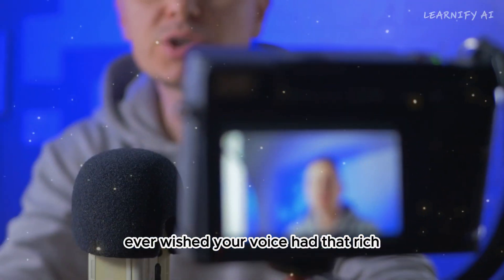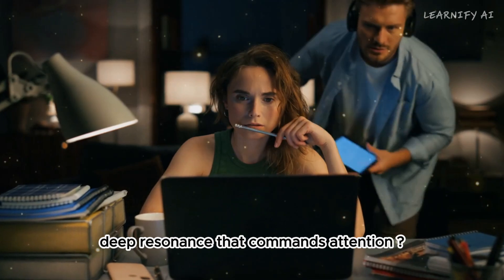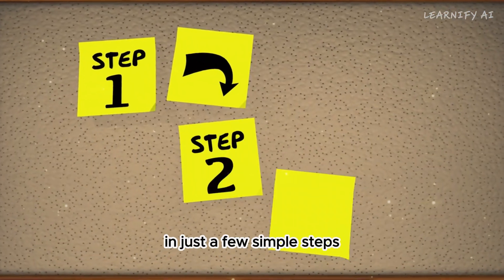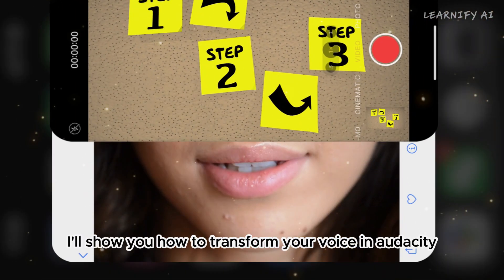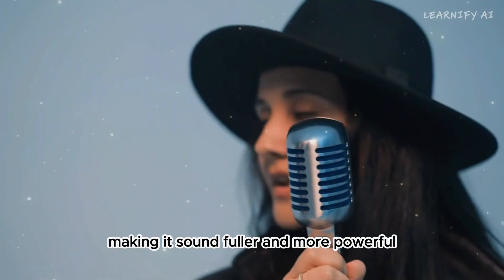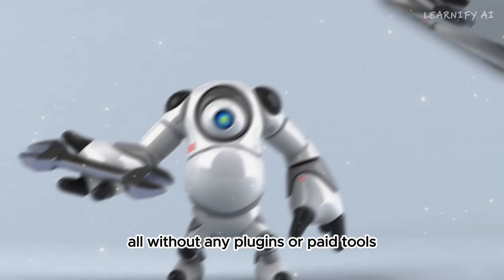Ever wished your voice had that rich, deep resonance that commands attention? In just a few simple steps, I'll show you how to transform your voice in Audacity, making it sound fuller and more powerful.